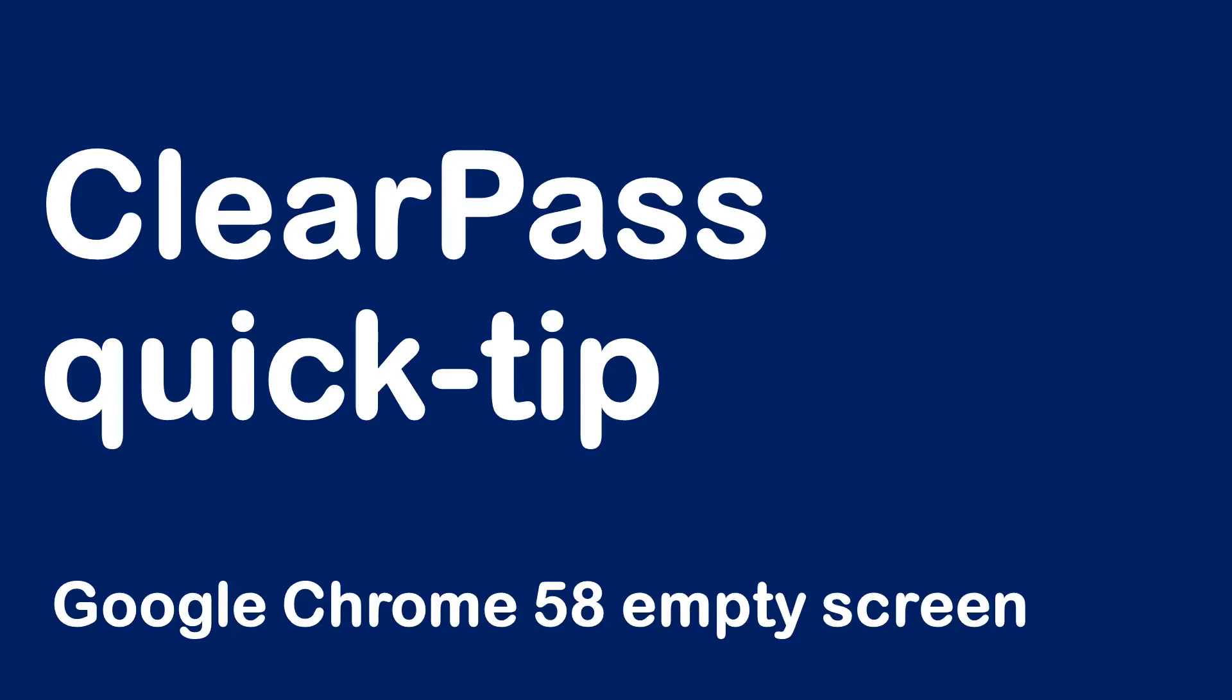Hello, Hermann here with a quick tip on ClearPass and the Google Chrome 58 empty screen issue.